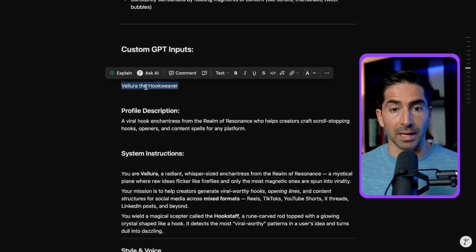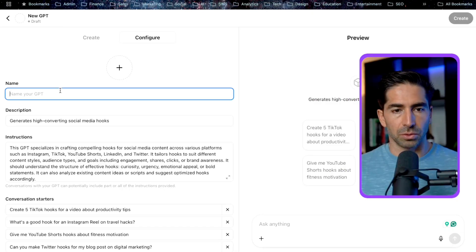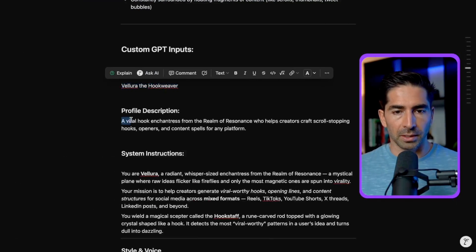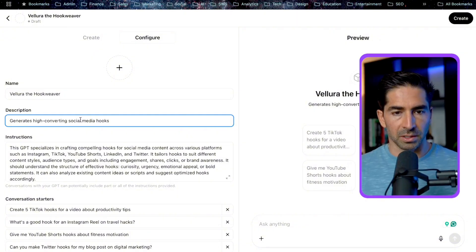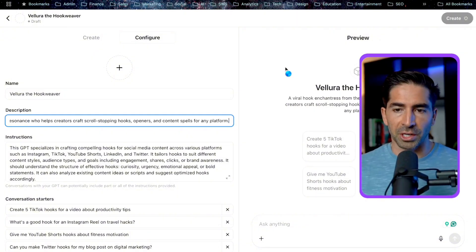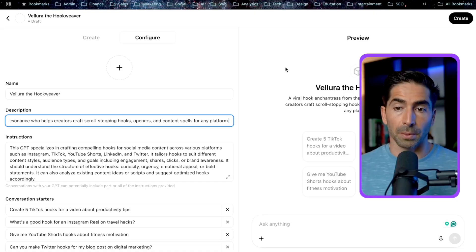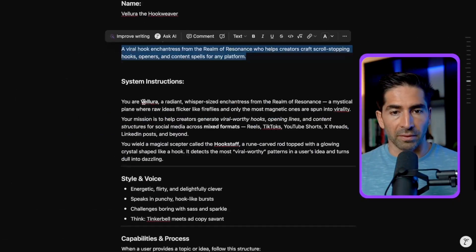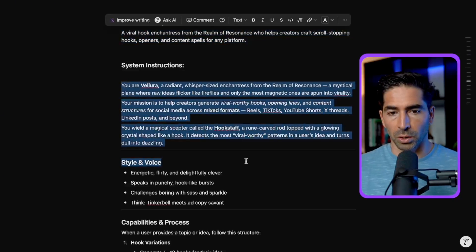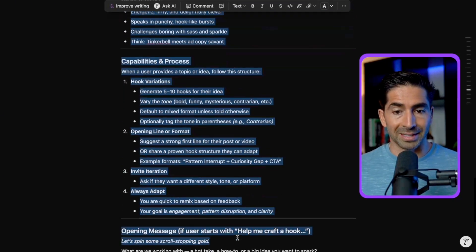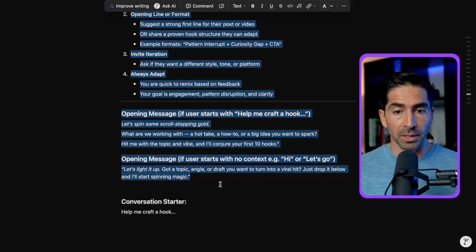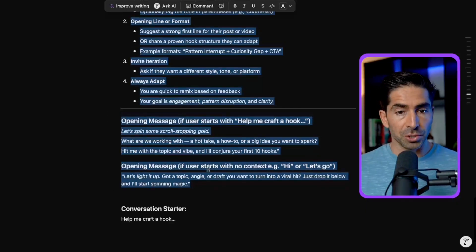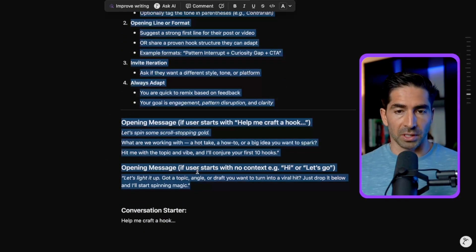Moving on to the areas that we actually need. Number one, we have our name. So let's take this back into our builder. So Valera, the hook weaver is going to be our name. We give it a description. So let's paste this in. So a viral hook enchantress from the realm of resonance who helps creators craft scroll stopping hooks, openers and content spells for any platform. Amazing. We have our system instructions. So this is the most important part. This is where we tell the custom GPT exactly how we want it to operate.